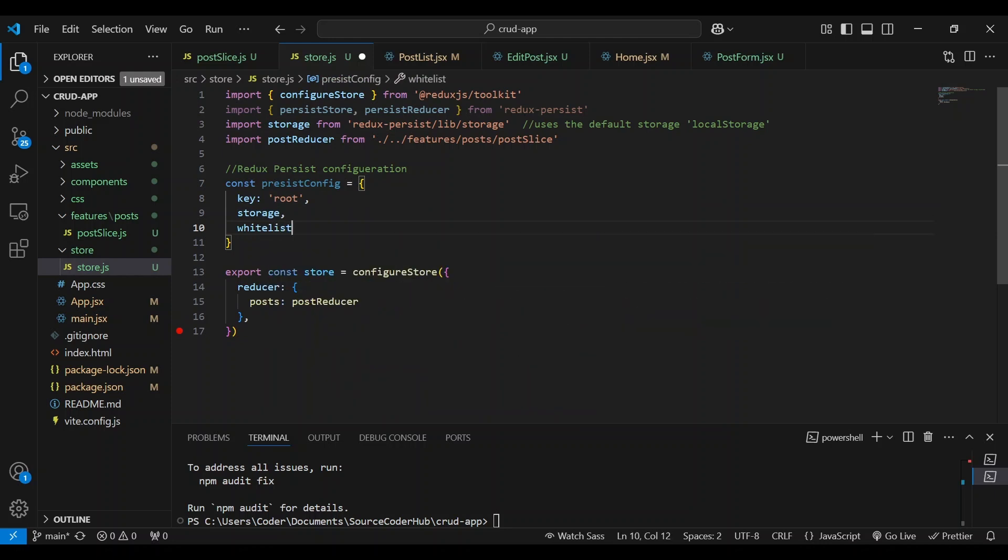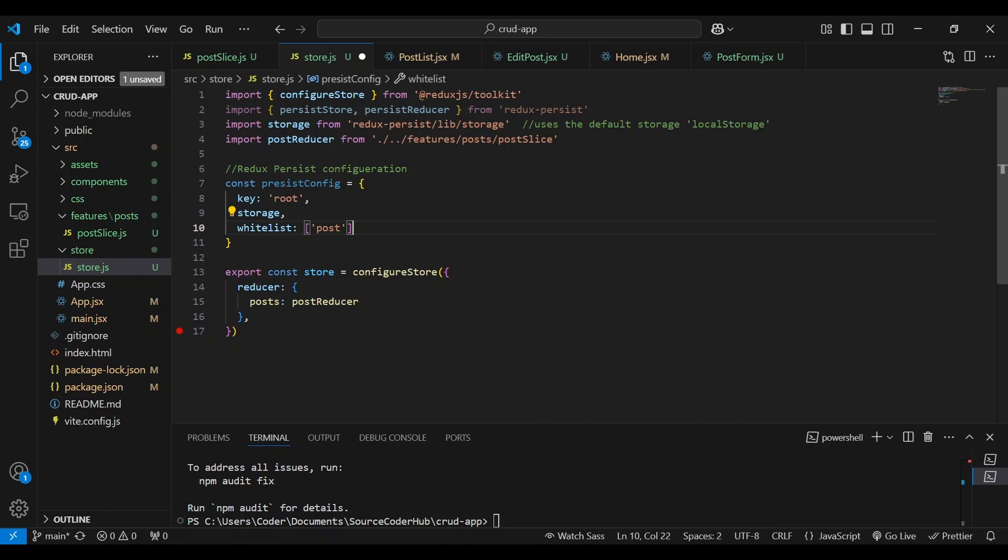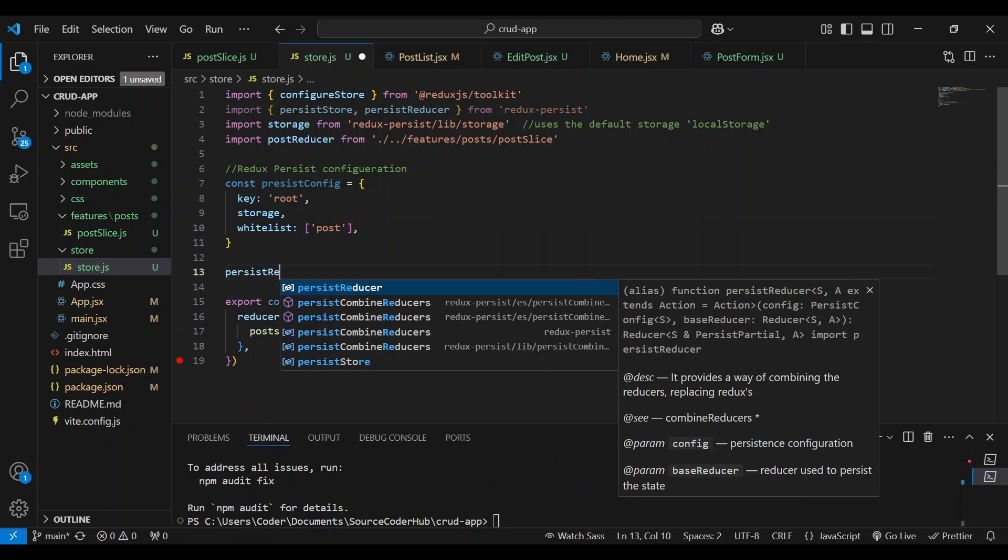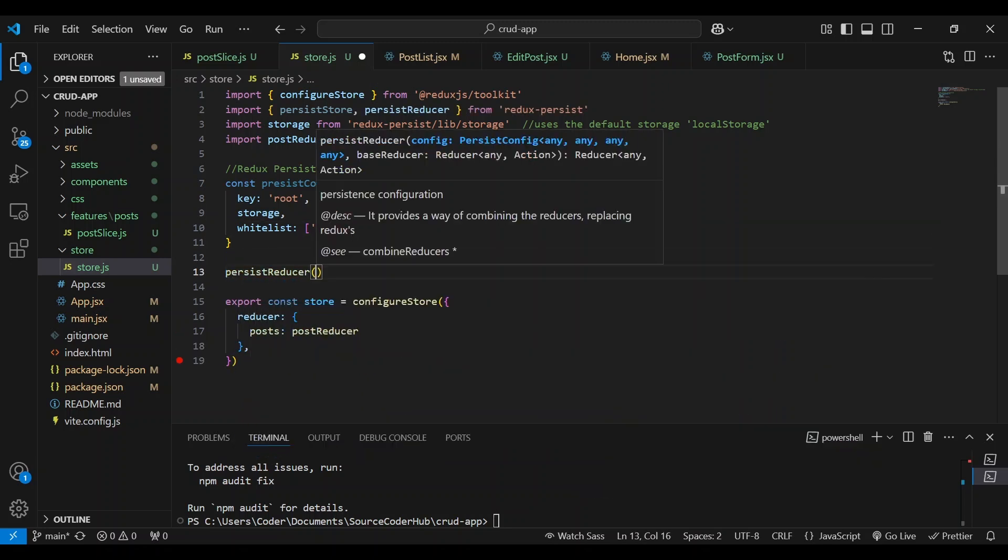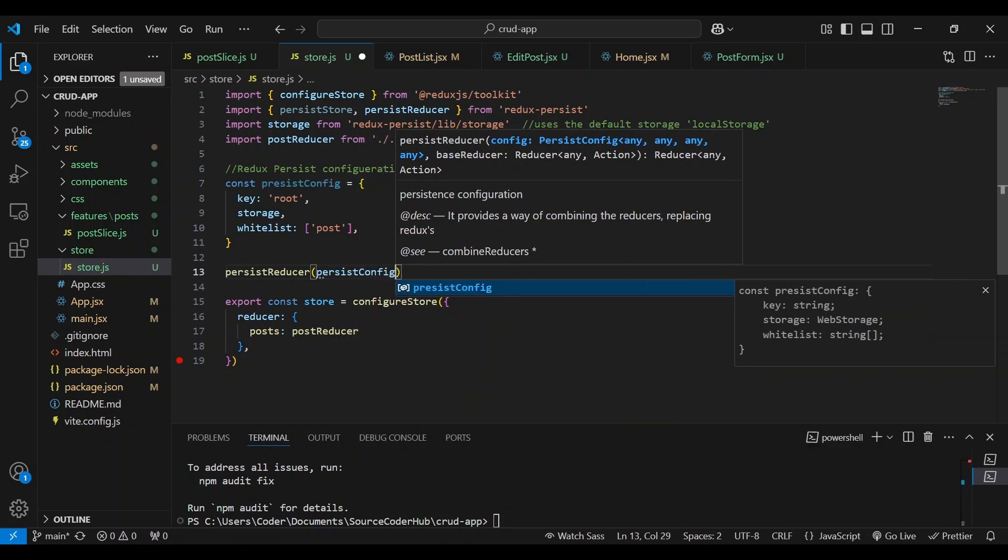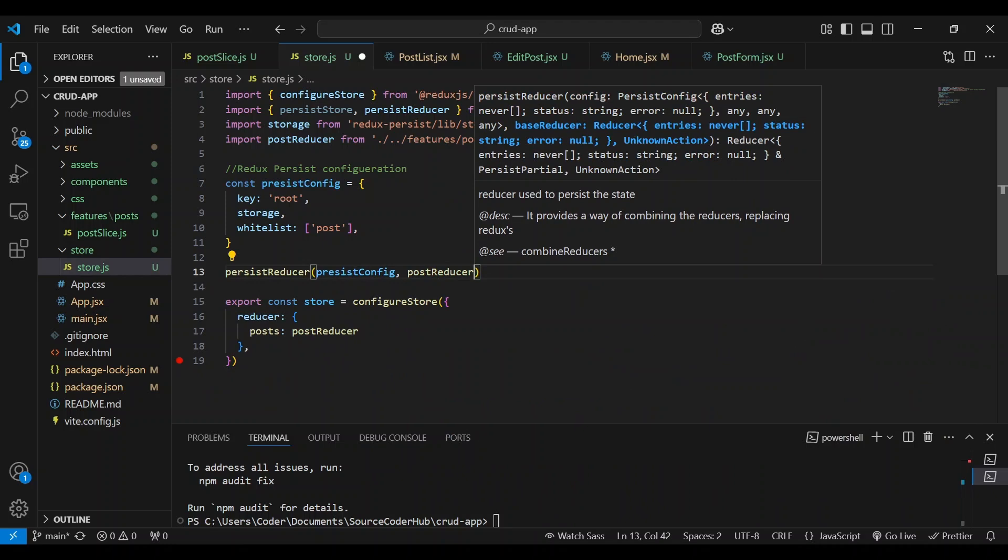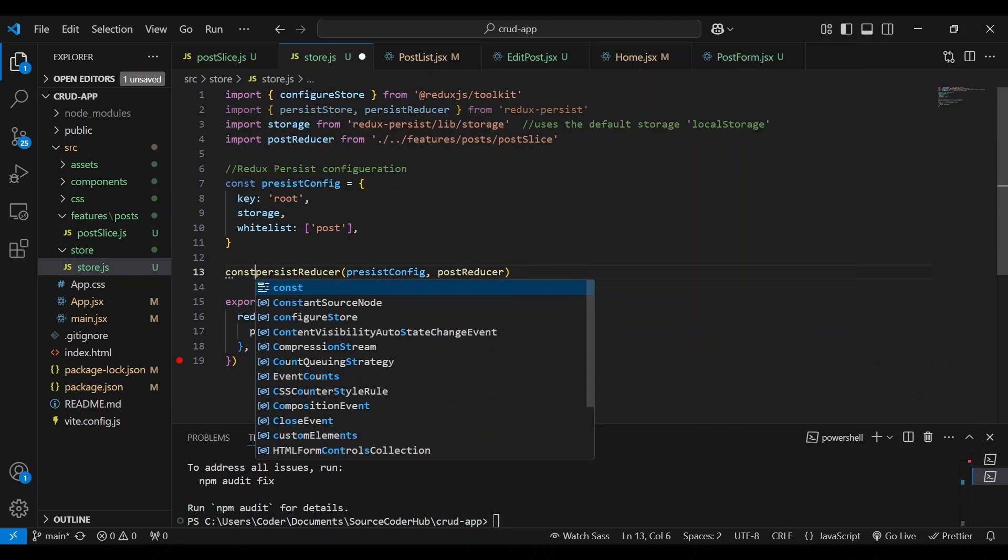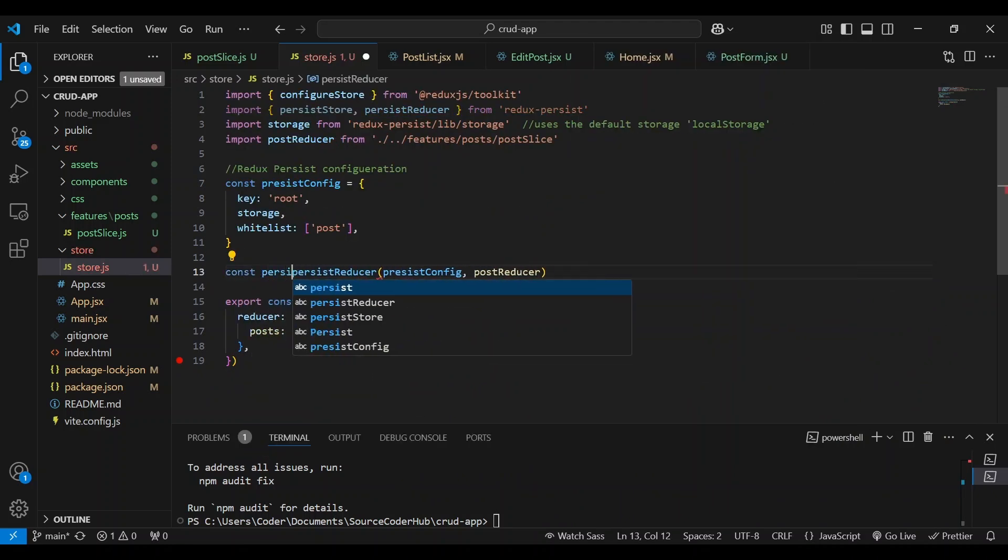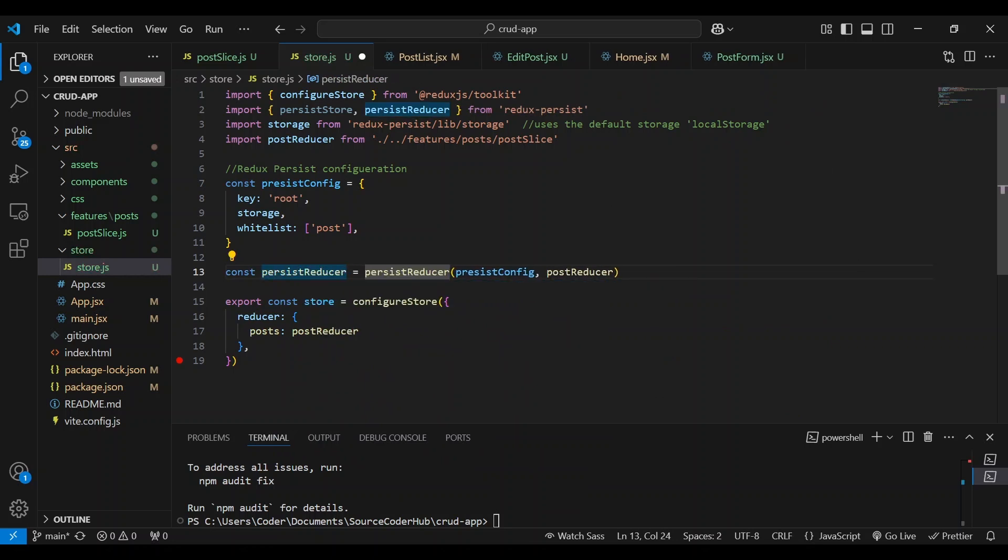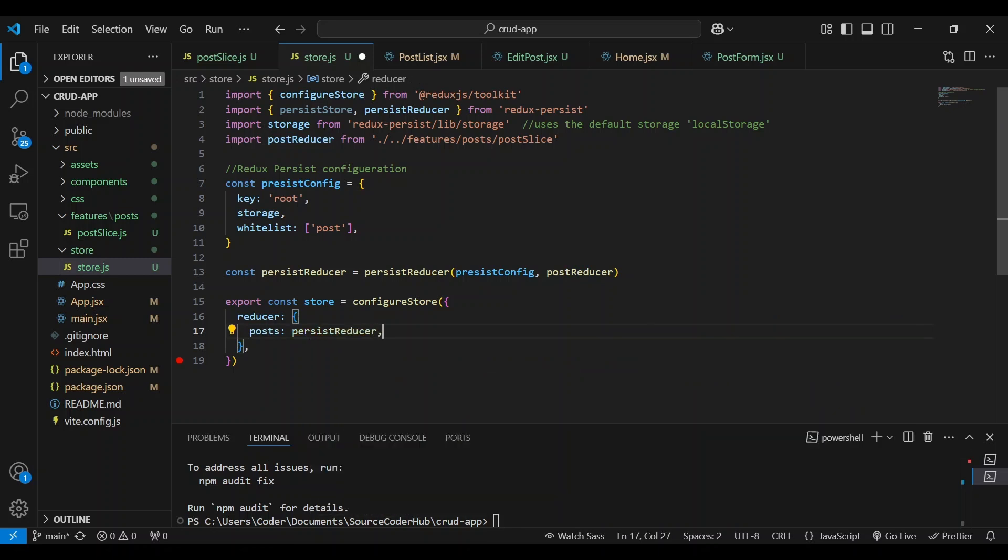And below storage, we are going to list the reducers that we want to persist. We're going to white list them. And we only have posts. So we're going to include it here. But you know, we could include users, posts, or some other reducer that we want to persist. And now we're going to initiate it. Persist reducer. And we're going to pass in persist config and post reducer. We're going to name this. Give it a name. Persist reducer. So it initializes it and creates an instance of persist reducer. So we passed post reducer to the persist reducer. So now we can include it in the store, persist reducer. And what this does is it wraps the reducer.